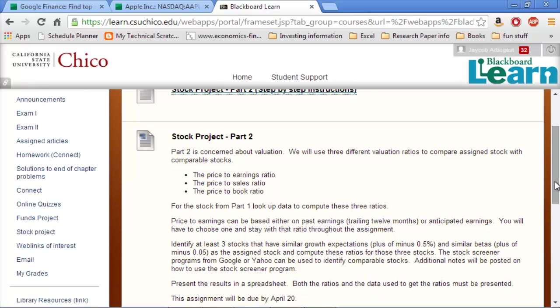We're going to talk about stock valuation. Everyone should be assigned a stock to start with, and we're going to search for three that are similar in their growth expectations, their EPS growth, and similar betas. We're going to compare those four stocks, the original one and the three that are similar, on Excel.